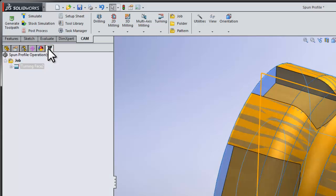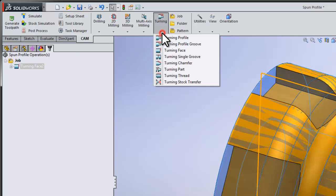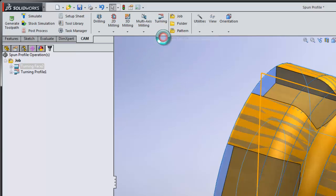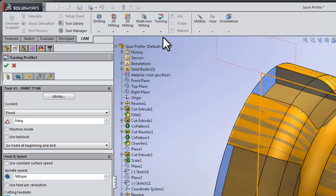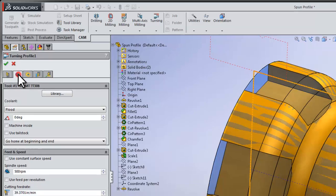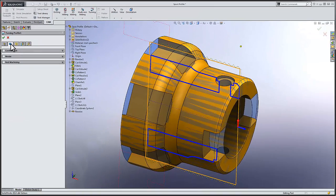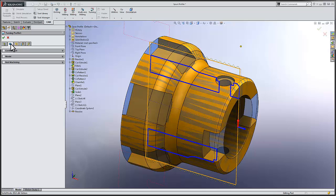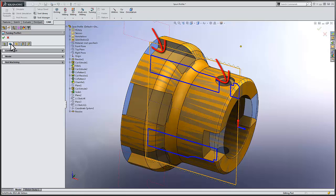It's now time to leverage that in a toolpath. Let's go ahead and select the Turning dropdown and select Turning Profile. We can use the same tool and move to the Geometry tab. On the Geometry tab, we see our typical blue profile of what's going to be turned. Due to the milling operations at the back of the part and the hole running through the part, that section is not a true representation of what the turned part should be.